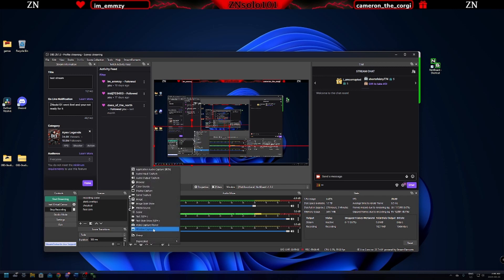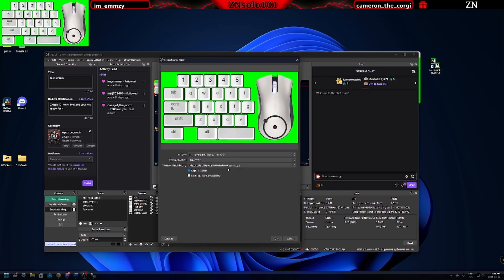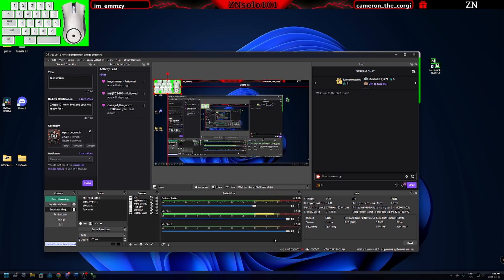For us, we're just going to go to window capture. We definitely want to use window capture. This is going to be the easiest way. We're going to name it. Make sure that you name it keyboard and mouse. So we're going to call it KBM. Click okay. And then from the dropdown, just select your NOAA board. And that's it. Just click okay.